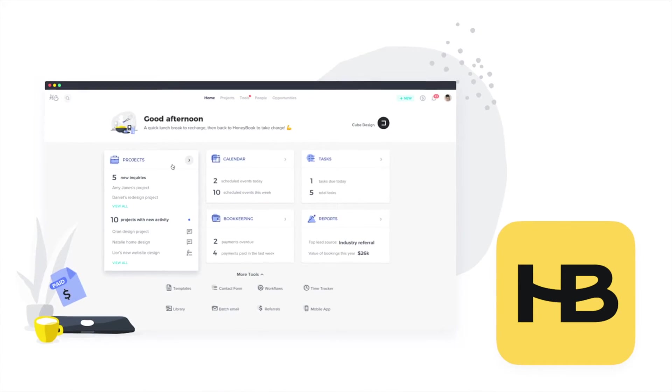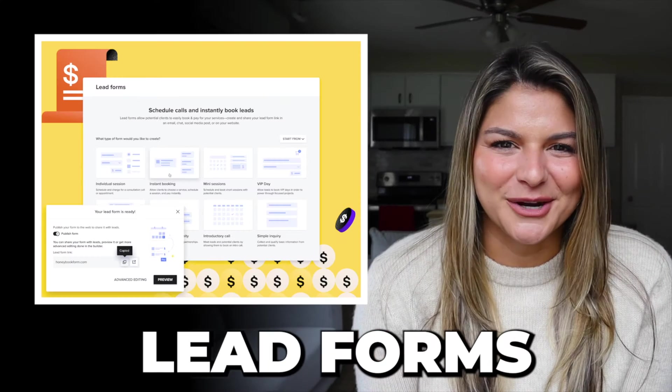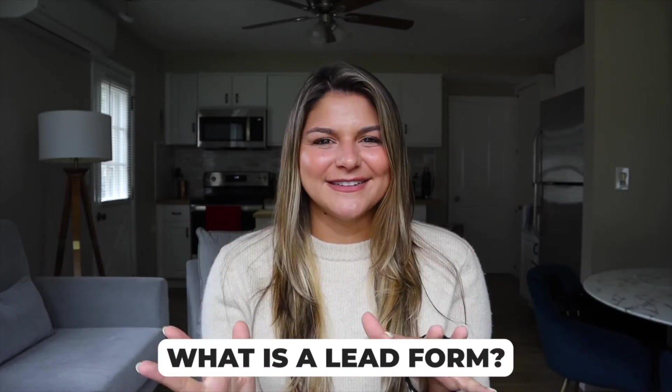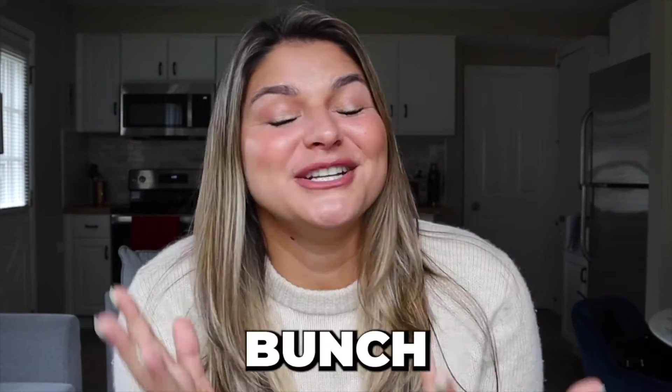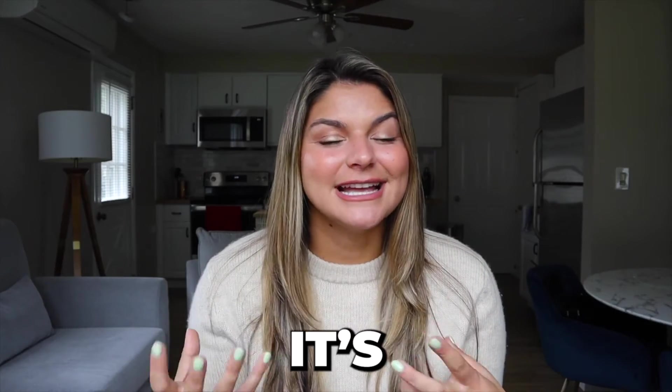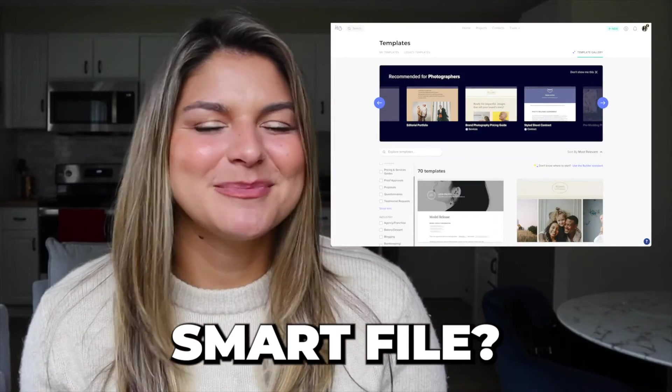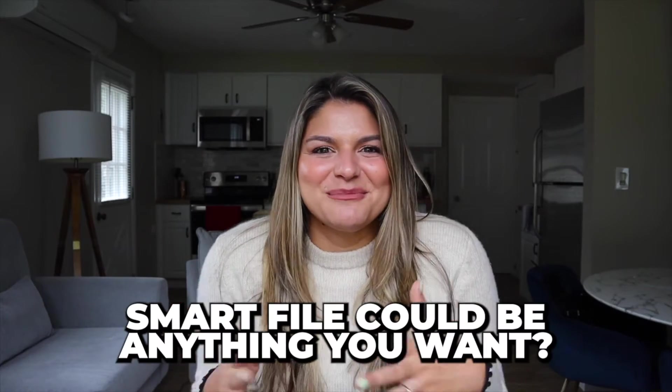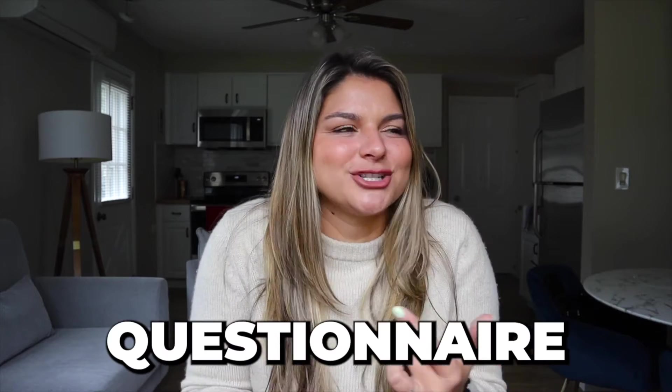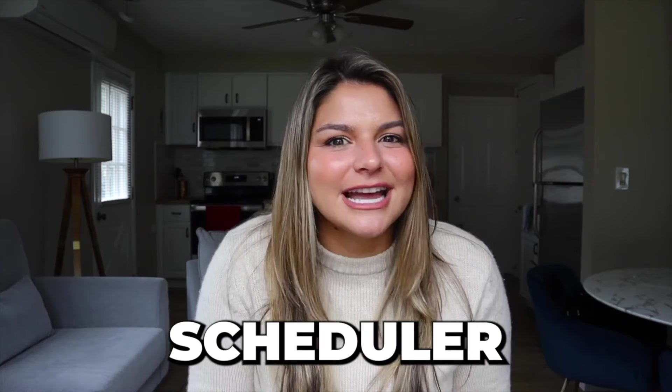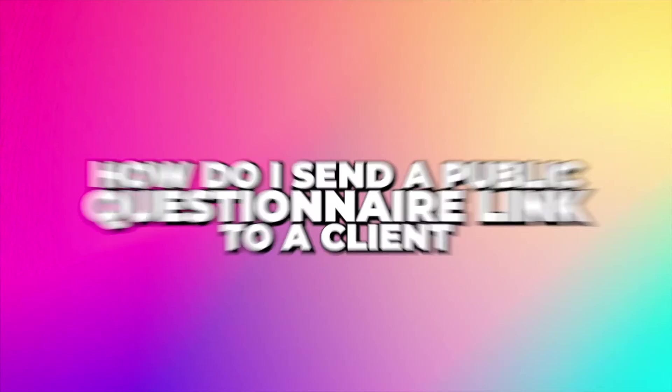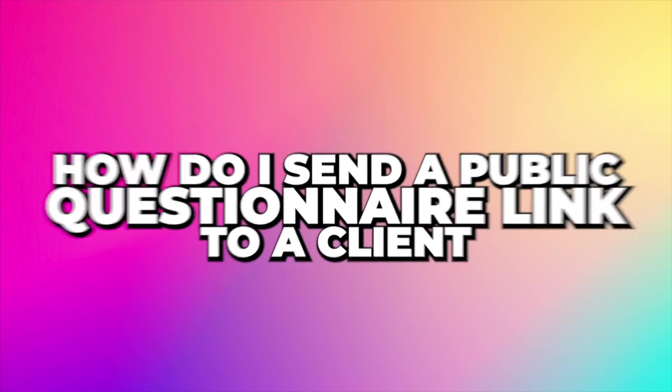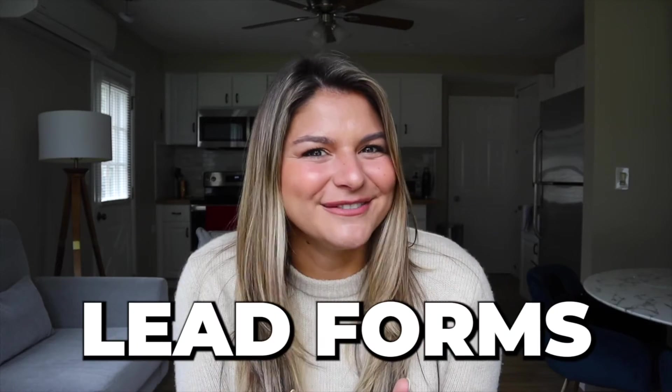So HoneyBook recently came out with lead forms. What is a lead form? It can be a bunch of different things, but essentially it's like a public smart file. Now, if you also don't know what a smart file is, a smart file could be whatever you want it to be. It could be a questionnaire, an invoice, a contract, a scheduler, a brochure. And so the number one thing that people have always asked us is how do I send a public questionnaire link to a client without having to add them to HoneyBook? The answer is lead forms.